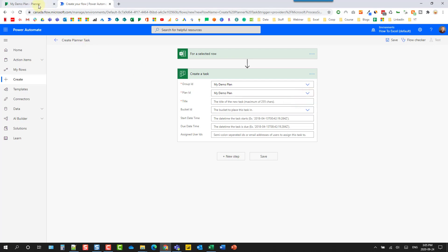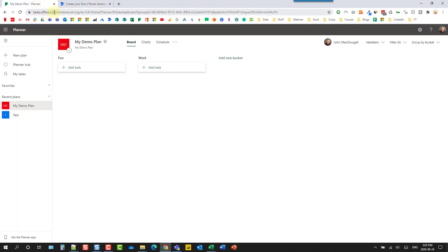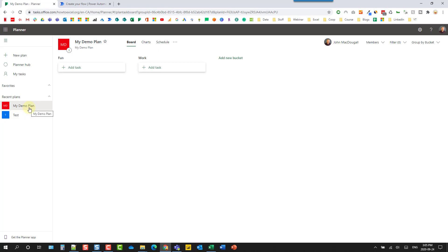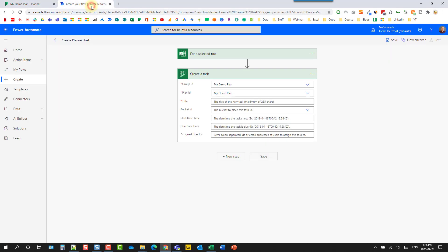And if I head over to planner, if we go to tasks.office.com, that's where we can find planner. And planner is basically a task management system. So we can set up plans for our tasks. I've got a couple here. And then within a plan, you can have buckets of tasks. So that allows you to further organize all your tasks. So within this plan, I've got two buckets. One's called fun, and the other is called work here. And you can add new buckets, as many as you want. And then tasks are going to be listed in those buckets.